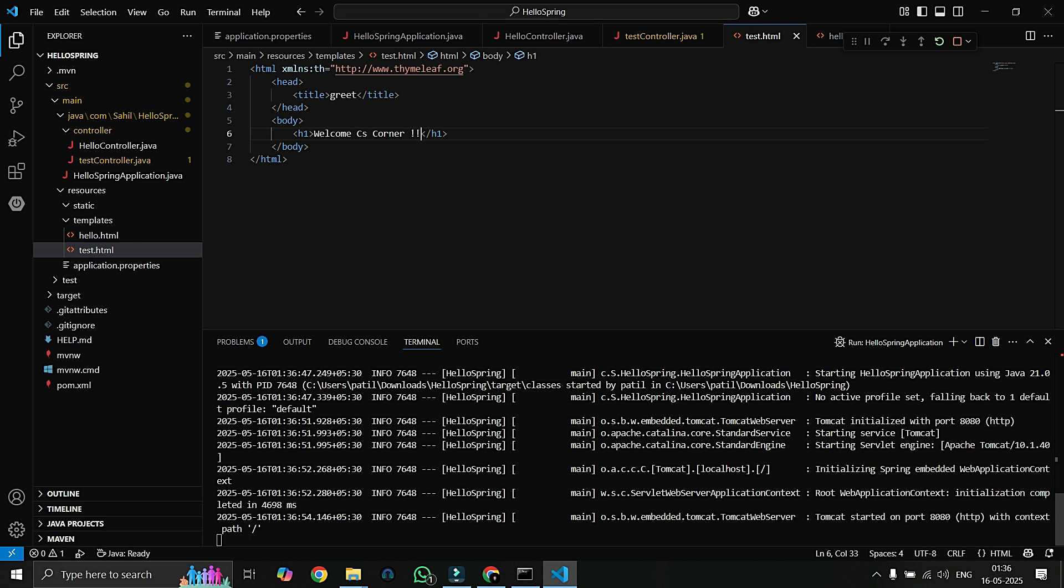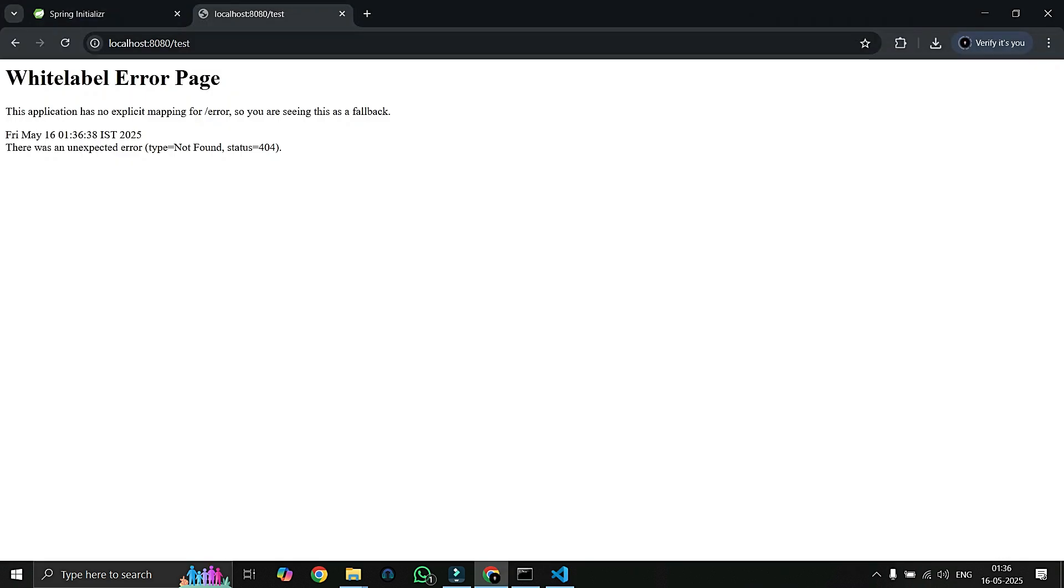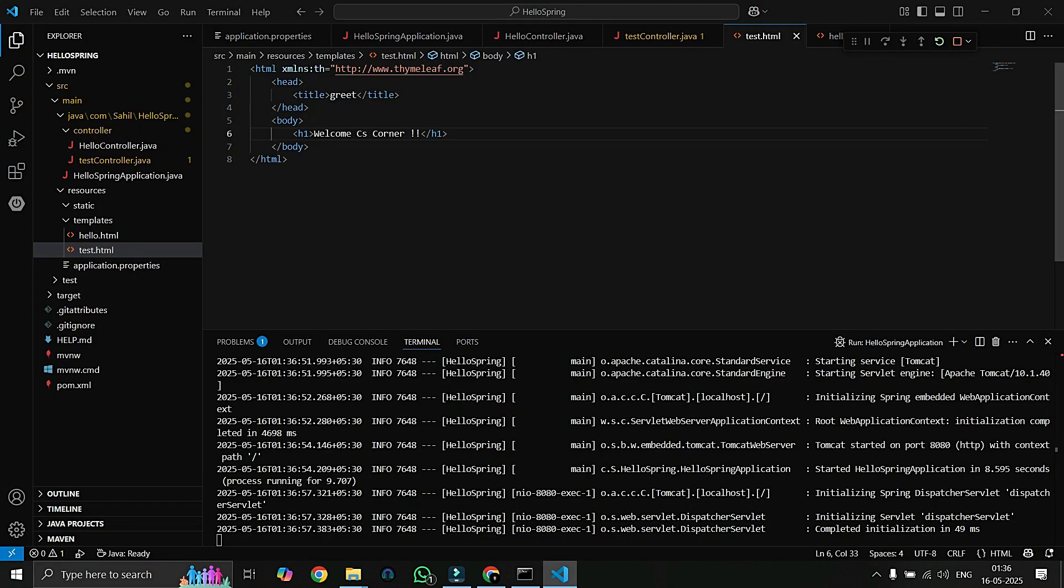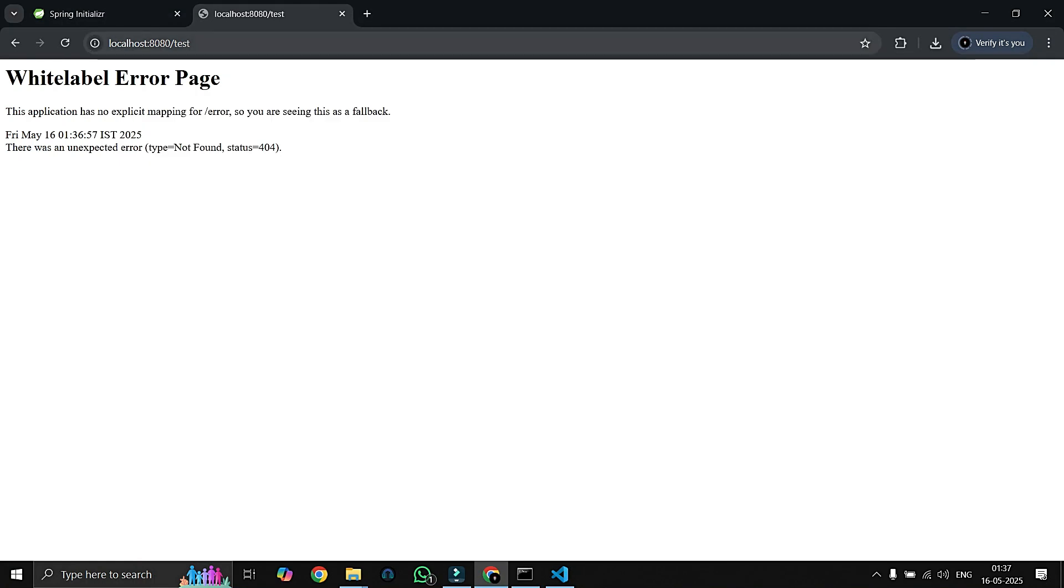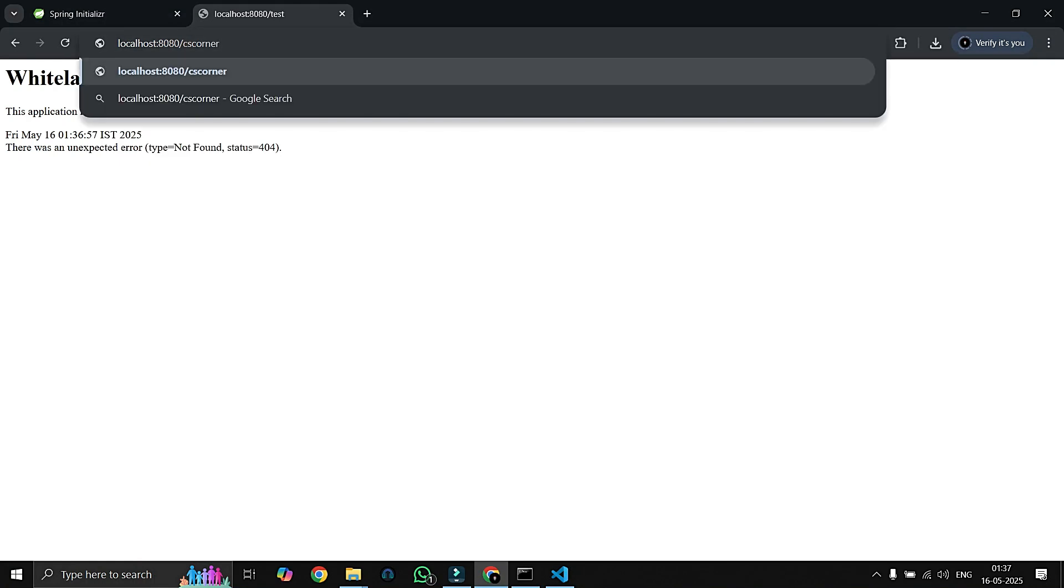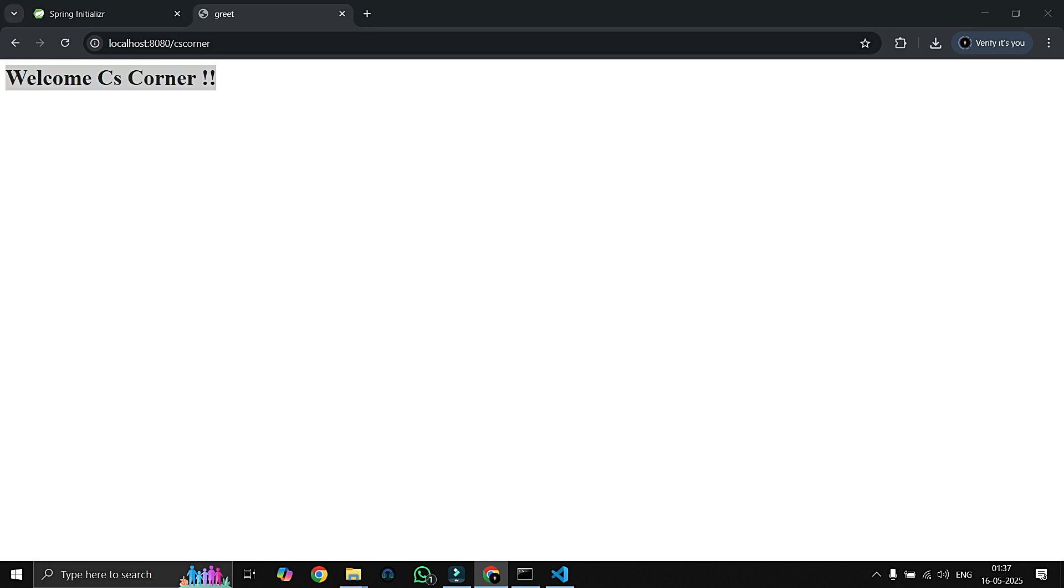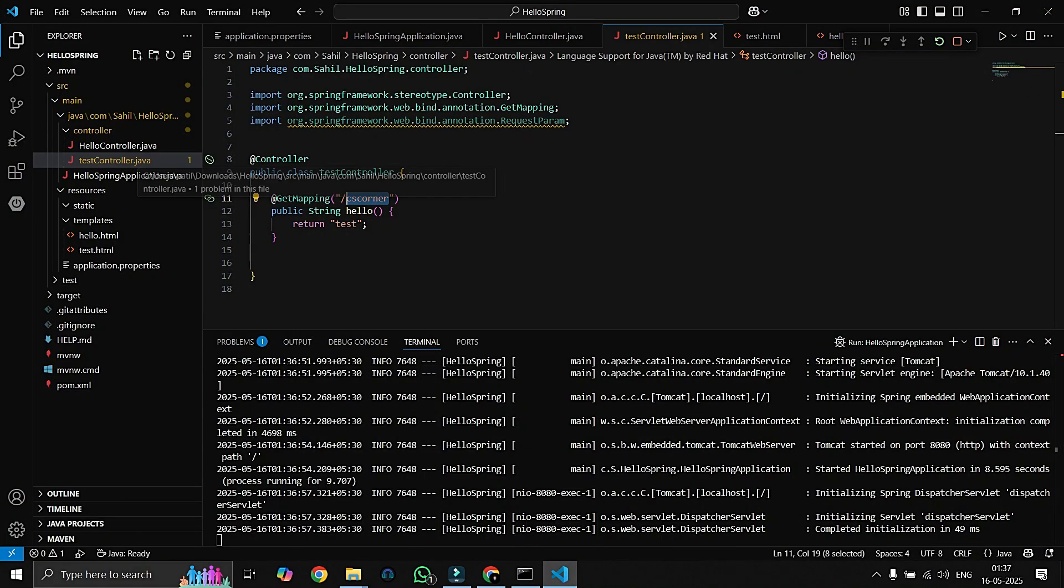Oh, why is this error? Test controller.java. Oh sorry, we have created for this URL, my mistake. And here you can see Welcome CS Corner. So we can create as much controller as we want.